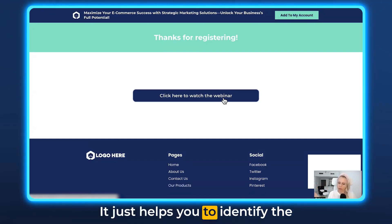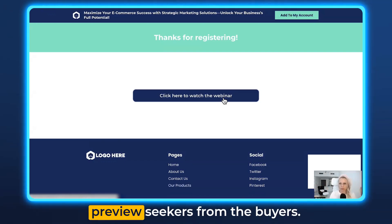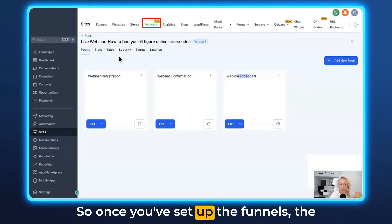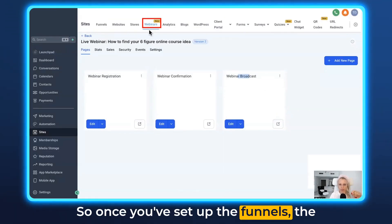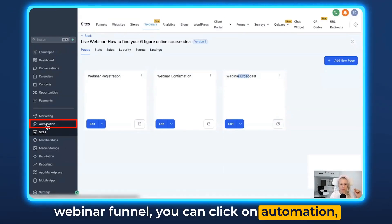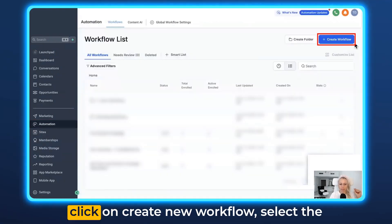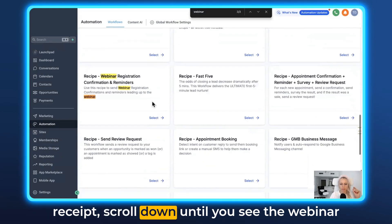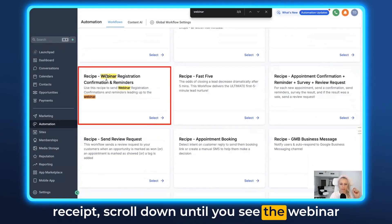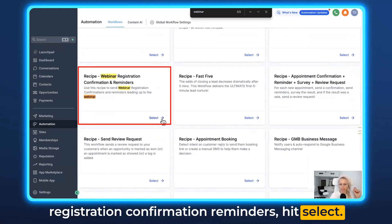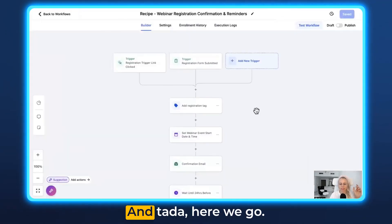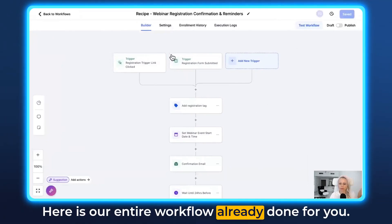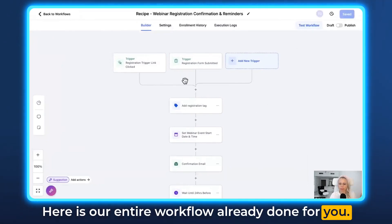It just helps you to identify the freebie seekers from the buyers. Once you've set up the webinar funnels, click on Automation, click on Create New Workflow, select the recipe, scroll down until you see Webinar Registration Confirmation Reminders, hit Select, and ta-da — here is your entire workflow already done for you.